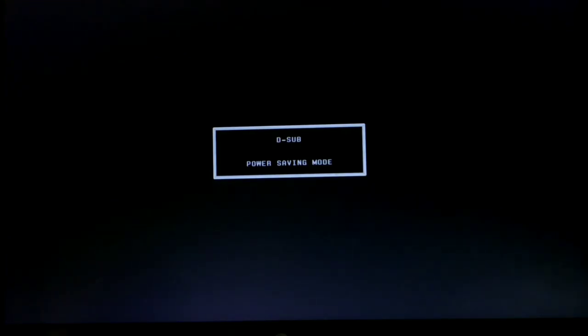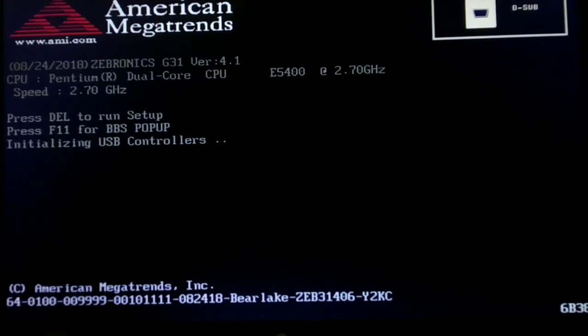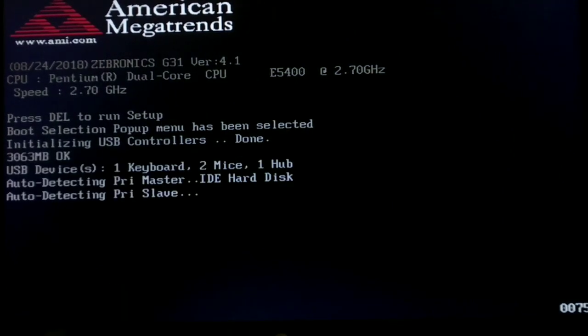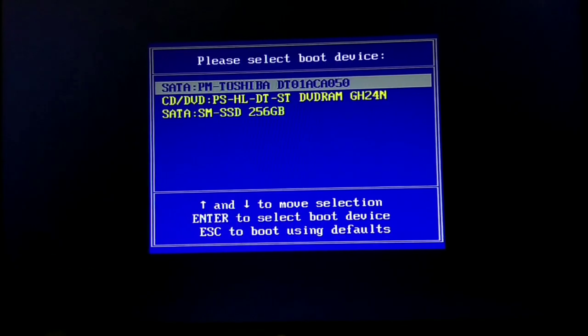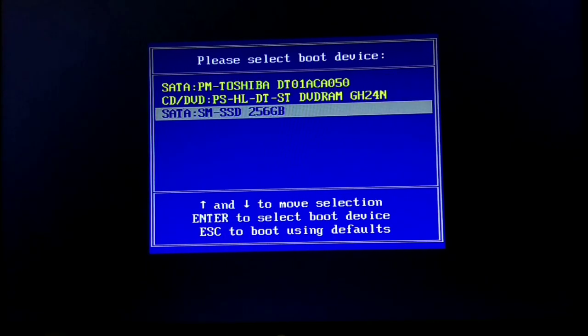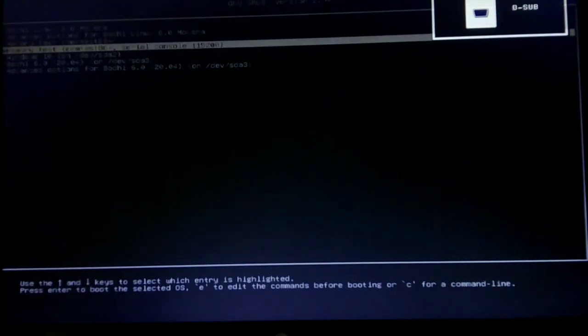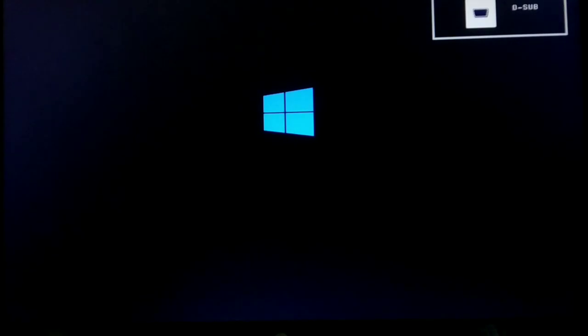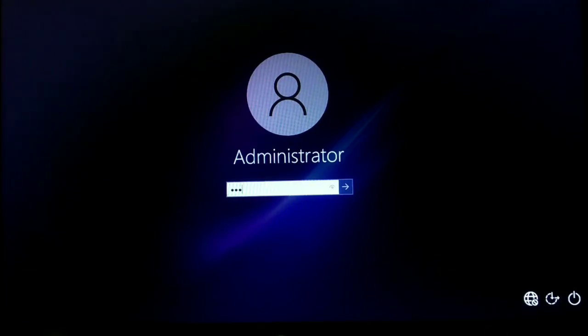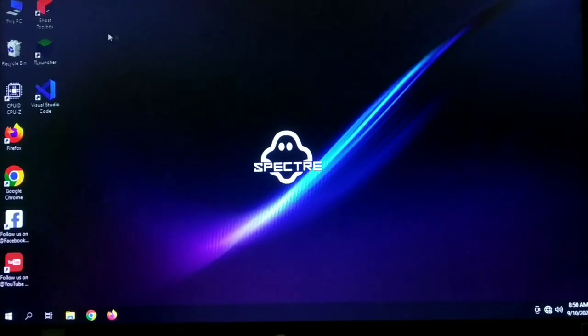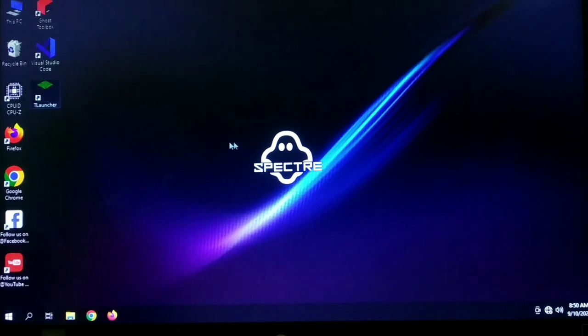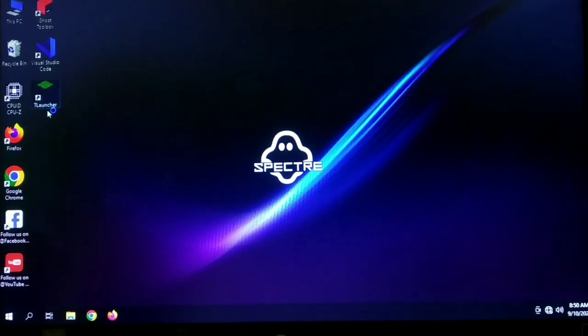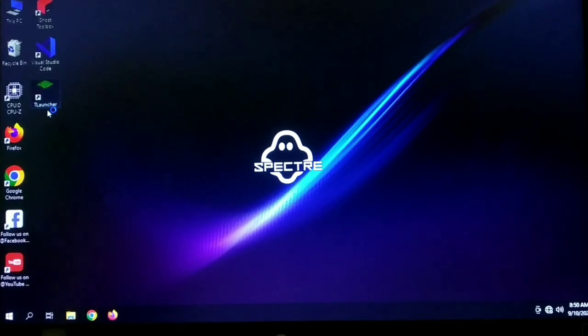Now let me press the boot key because both operating systems are installed on my PC, and to boot from the other one I need to change the boot devices. So here I want to do Windows 10 and let's wait for it to boot. Okay, let me fill in the password.